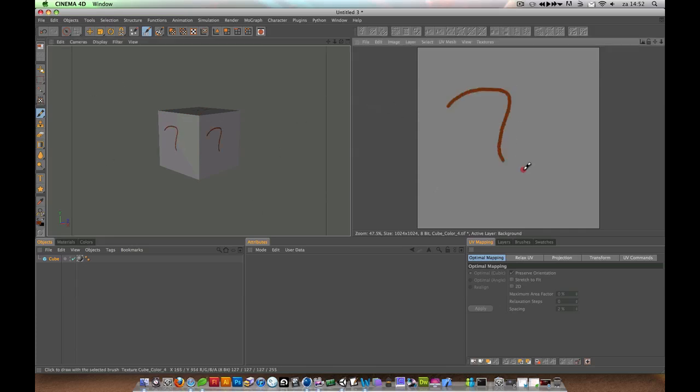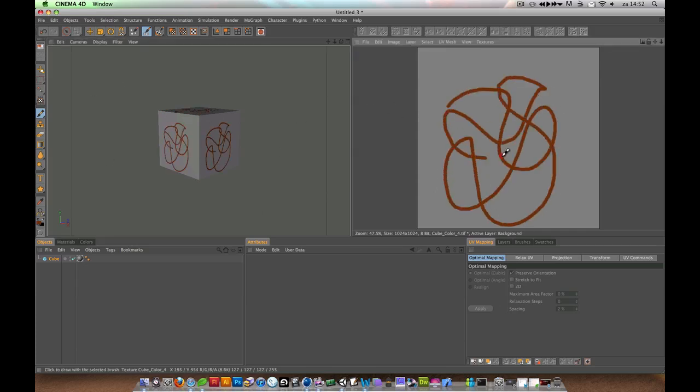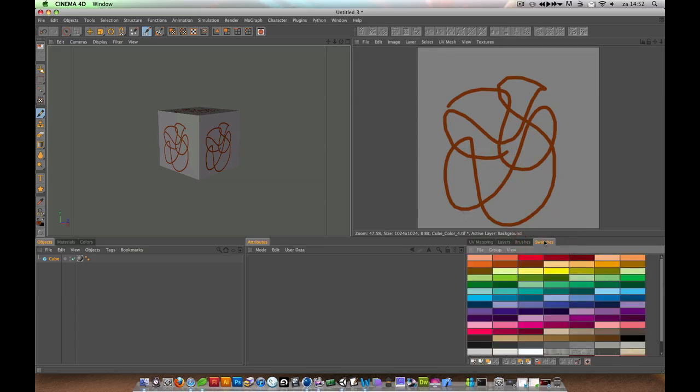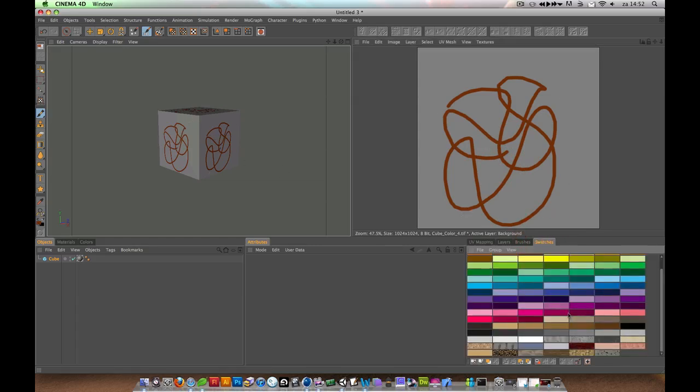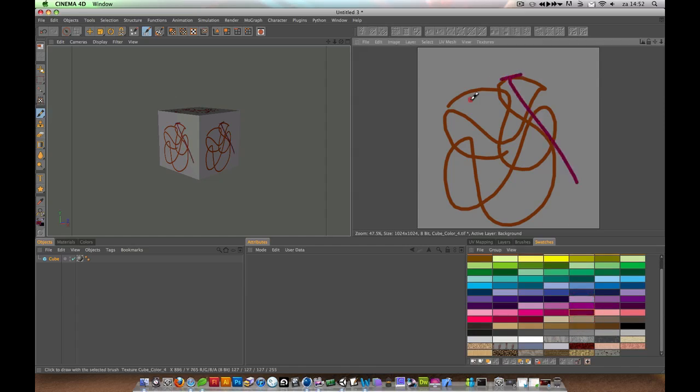Here you can just draw whatever you want and it will be reflected on the cube. In the Swatches tab, you can choose different swatches, different colors, different textures.